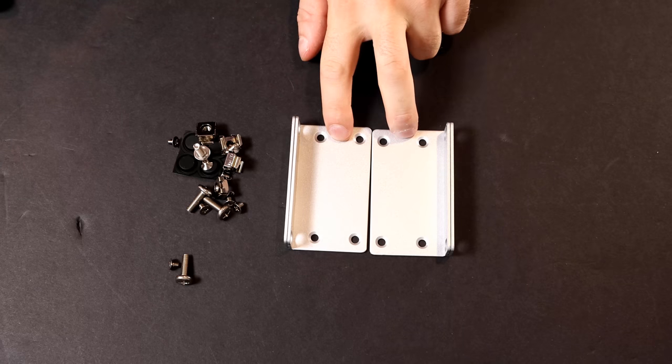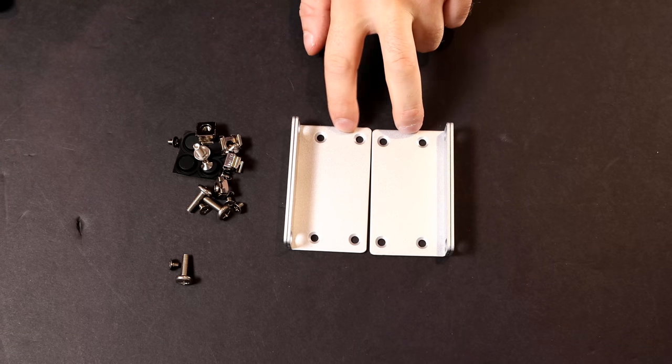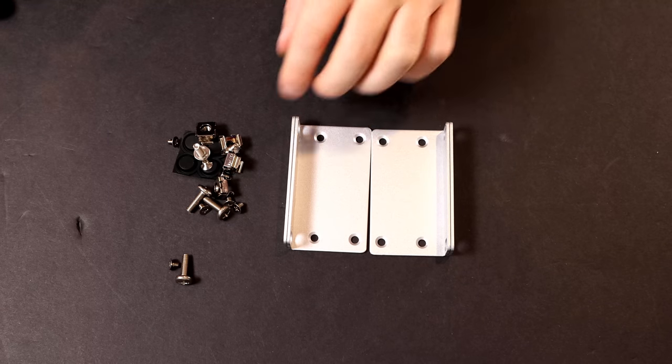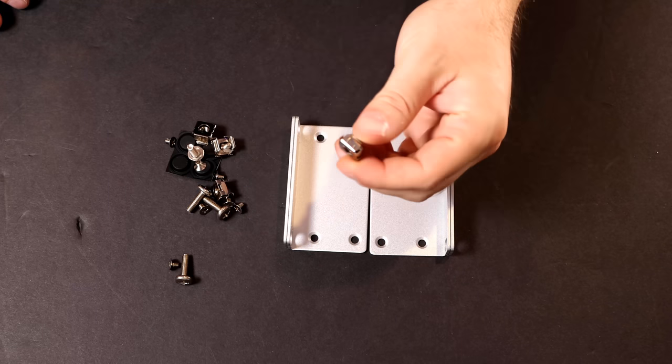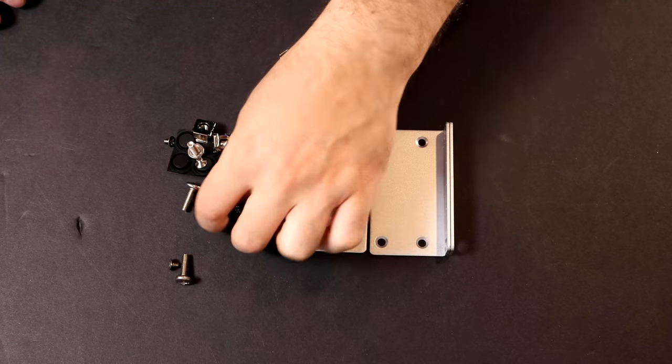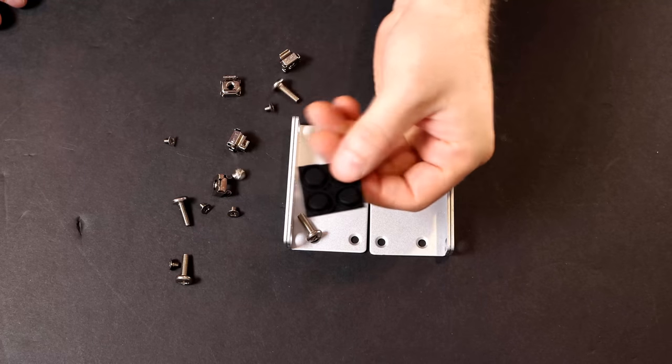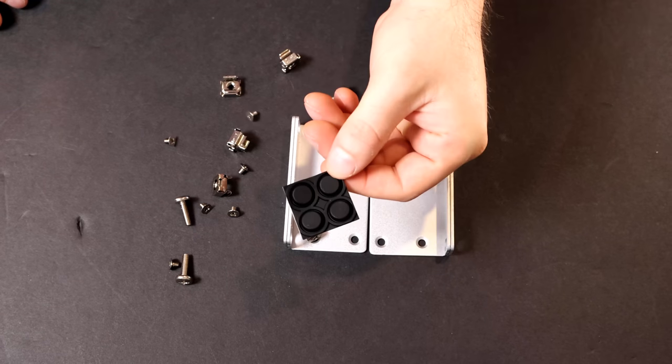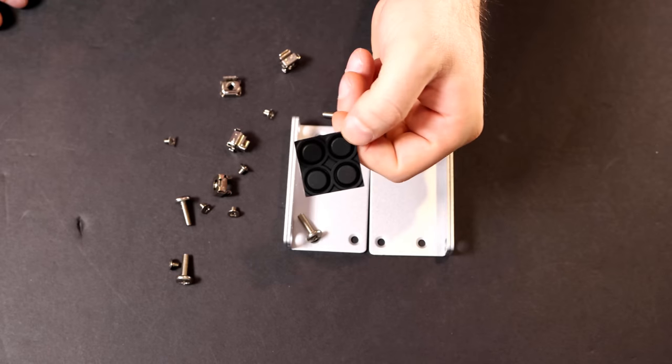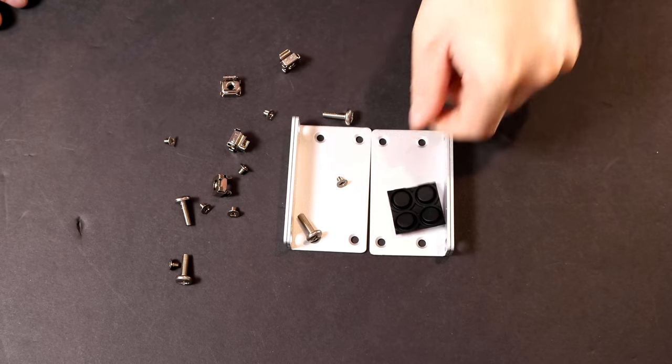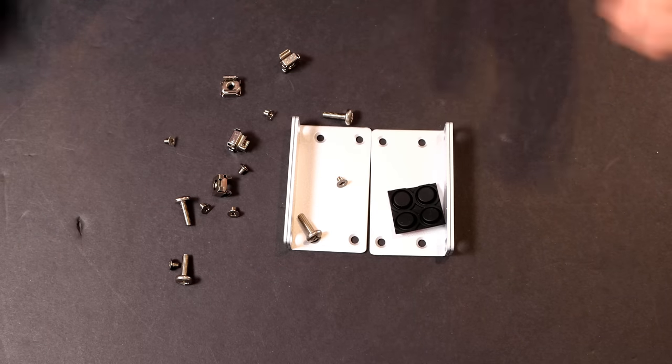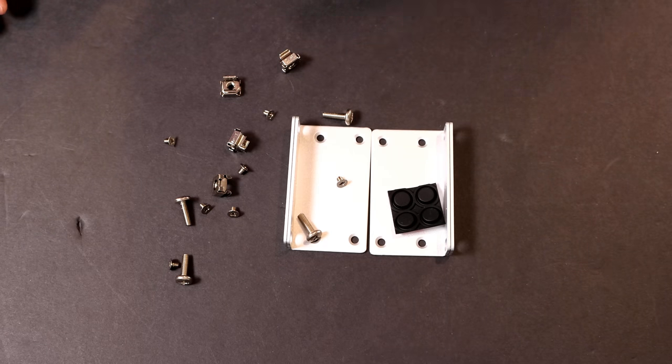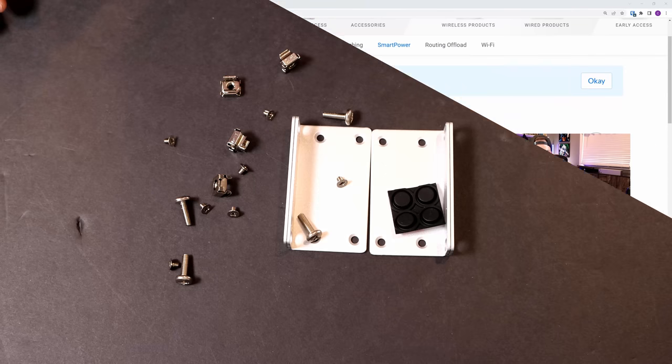It also comes with two rack ears if you're going to be mounting this into your network rack. We have some cage nuts, we have some screws, and it also comes with feet if you're not putting it on racks or you're just leaving it on a desk. Now that we've seen everything that comes with it, let's go back to the computer and look at some of the other specs.